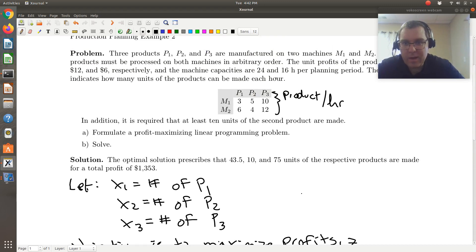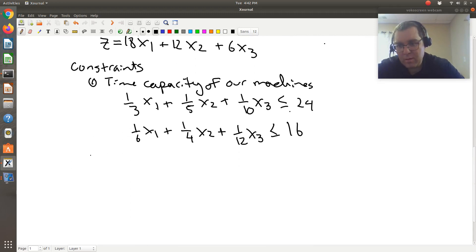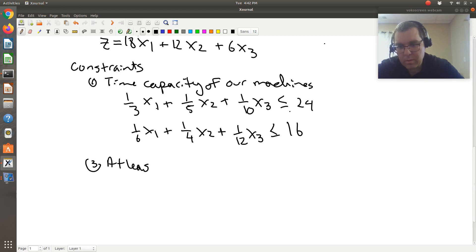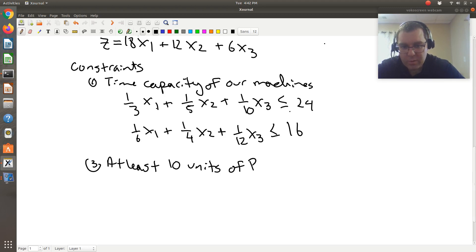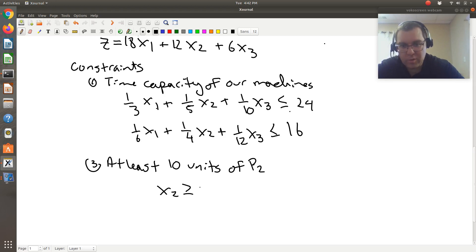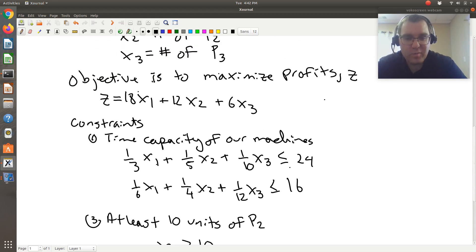The last condition stated is that it is required that at least 10 units of the second product are made. So the last constraint is that x2 must be greater than or equal to 10 — we need at least 10 units of product two.